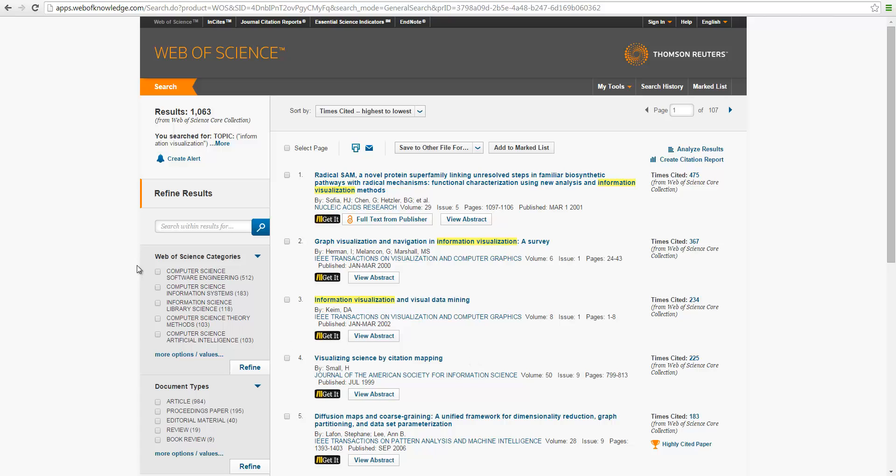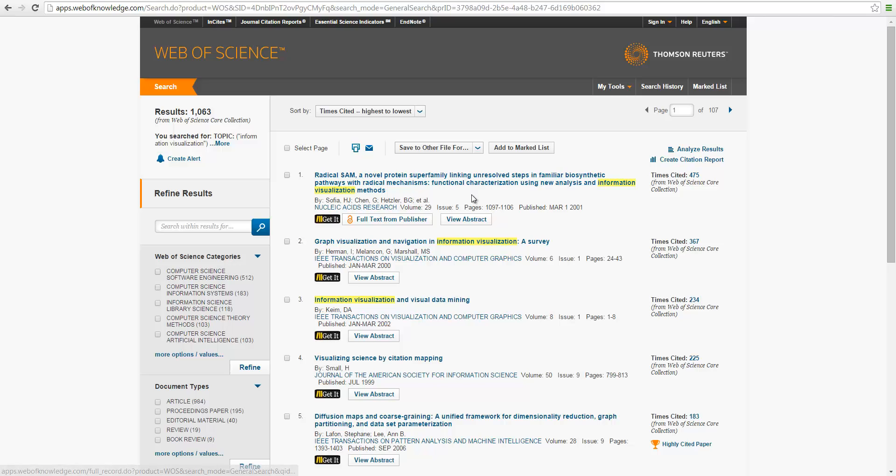There's lots of options here. Here we can use Refine to narrow down to the right categories. So these are Web of Science categories. We can also get into, click on the link and look at the details.